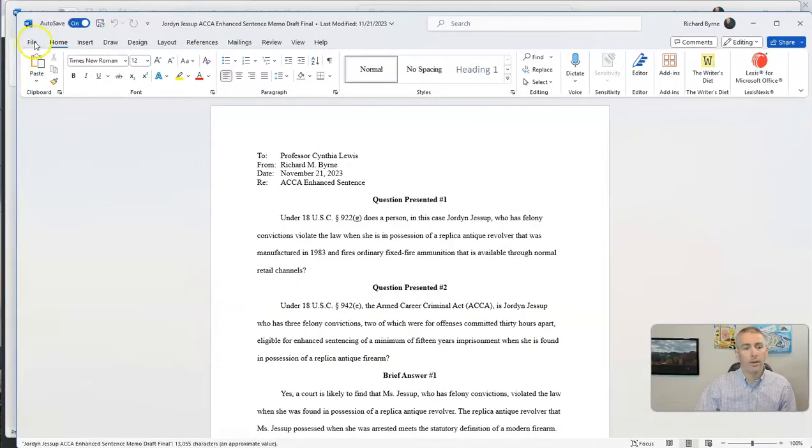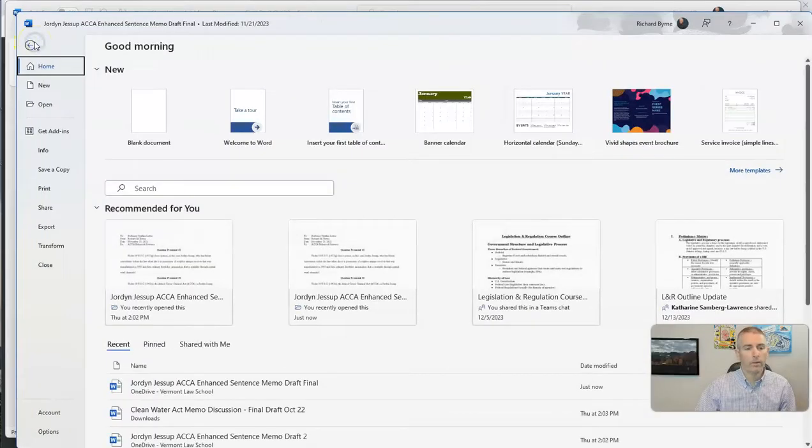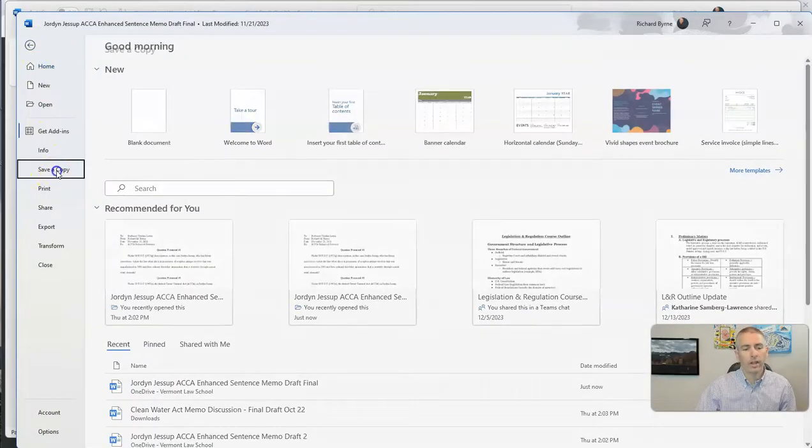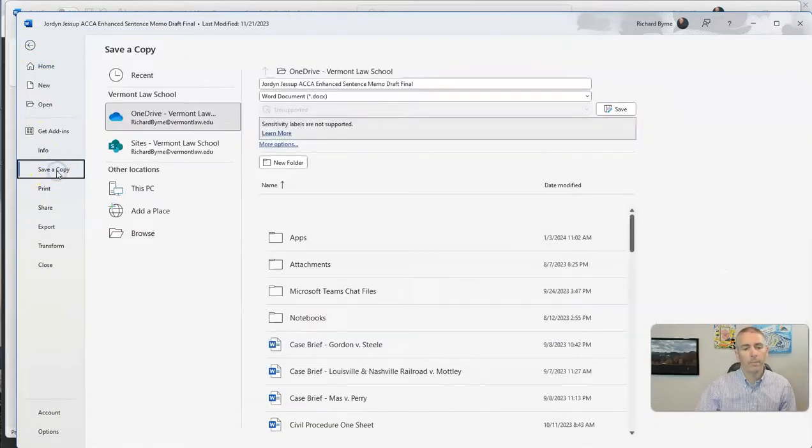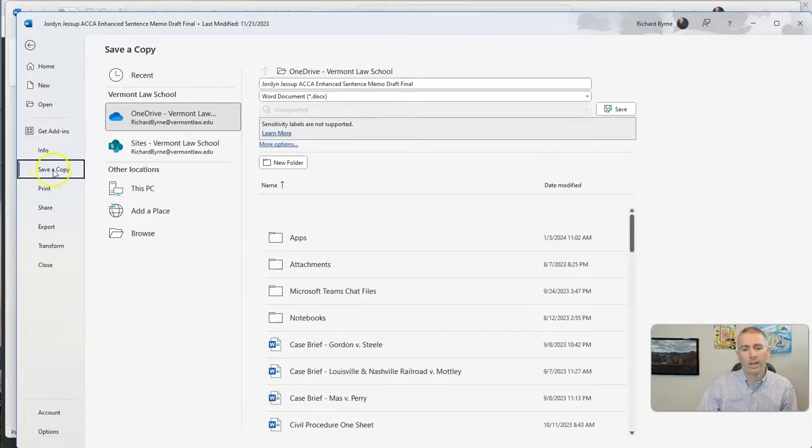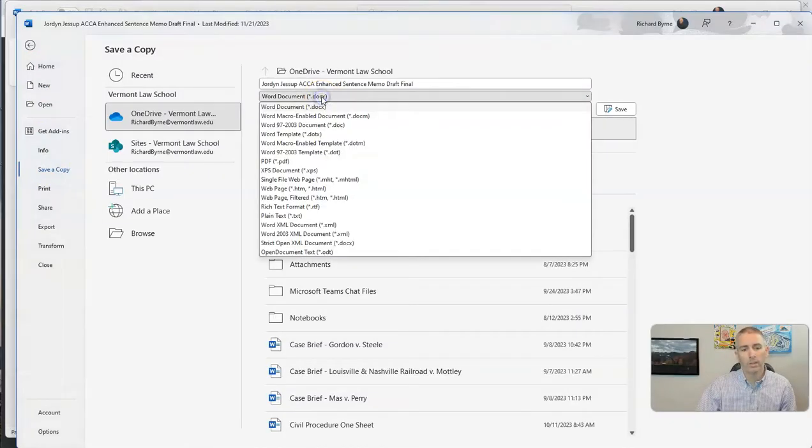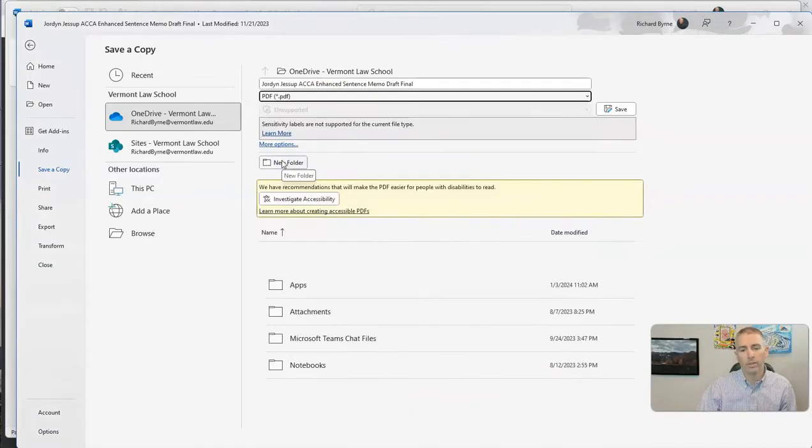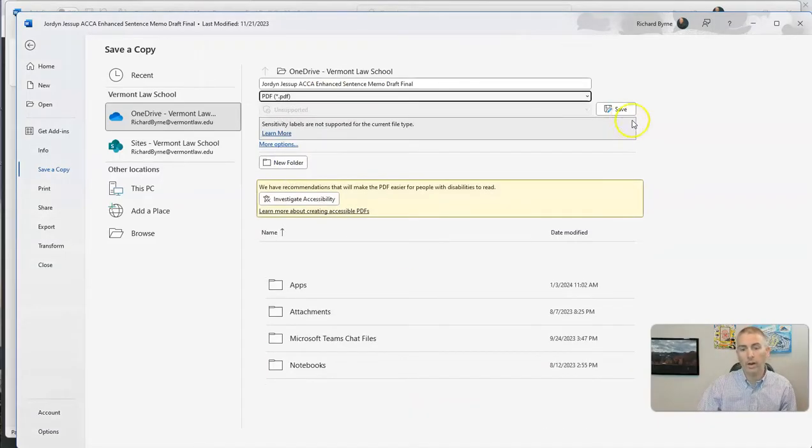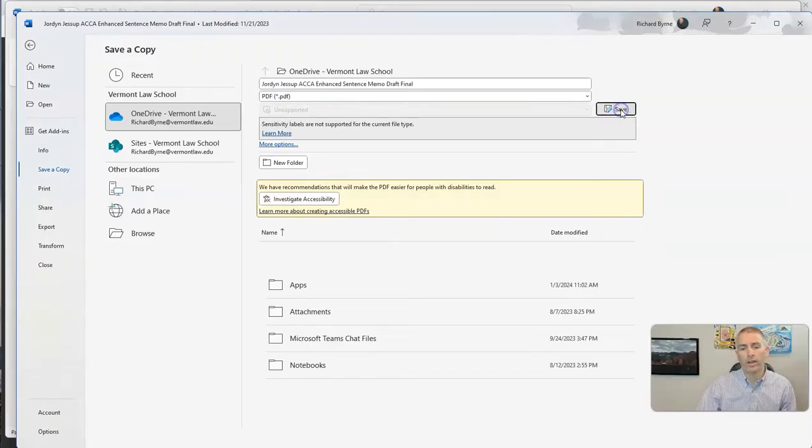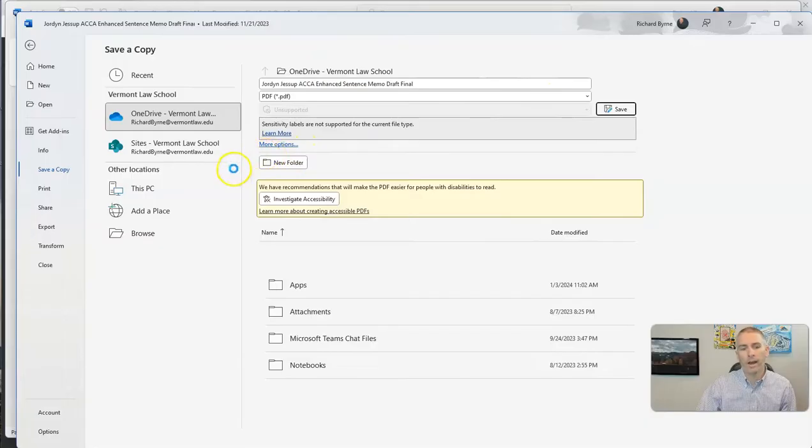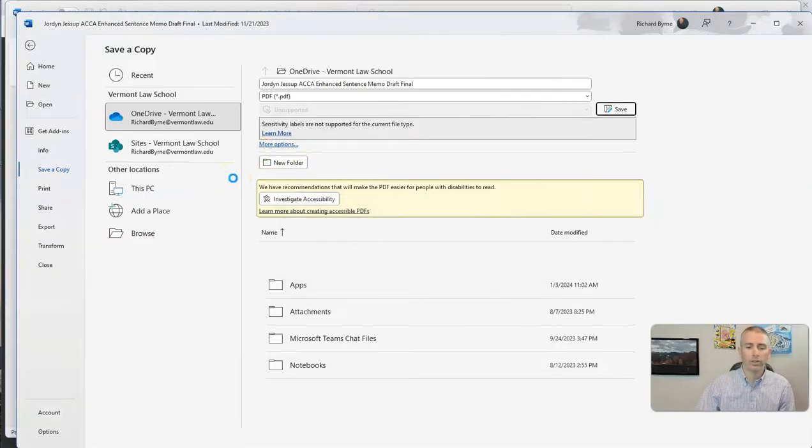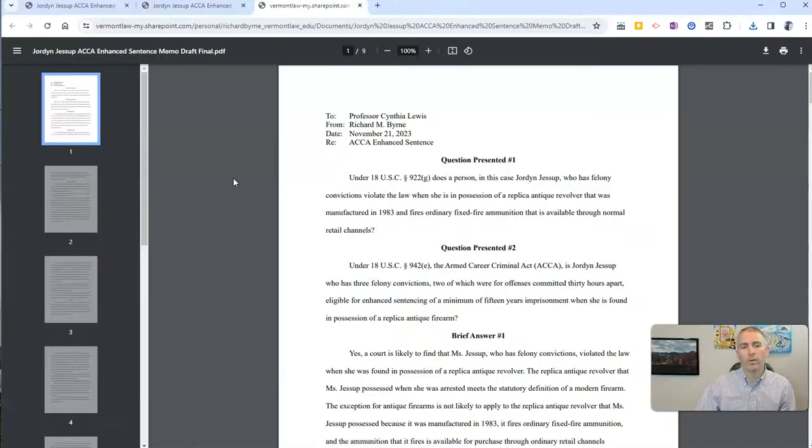I'm now going to go to the File menu and select Save a Copy, and when I save a copy, instead of the Word option, I'm going to go down here and choose the PDF option, and now I'm going to select Save, and now I have a PDF version of it right there as well.